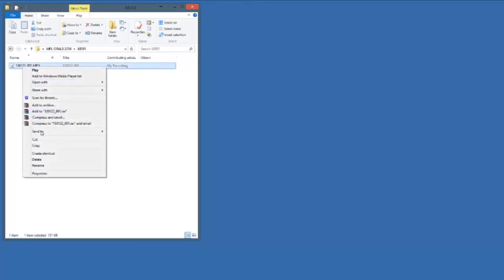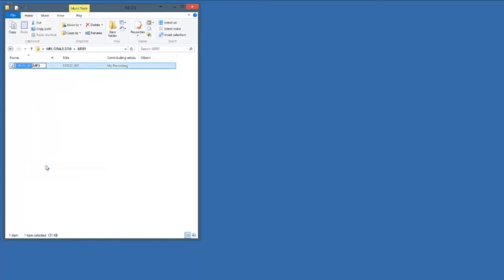To rename individual MP3 files please right click and then select rename. You would then need to use the following naming convention: centre number space candidate number space subject unit title dot MP3. Optionally you can include the candidate name before dot MP3.